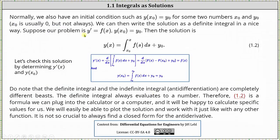Normally, we also have an initial condition such as y of x sub zero equals y sub zero for some two numbers x sub zero and y sub zero. x sub zero is usually zero, but not always. We can then write the solution as a definite integral in a nice way. Suppose our problem is y prime equals f of x with the initial condition y of x sub zero equals y sub zero.